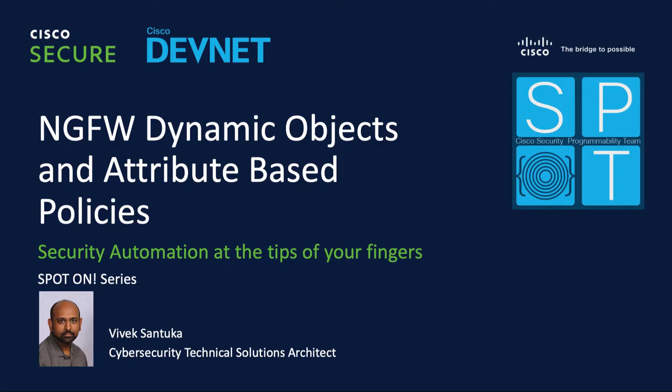Hello everyone. My name is Vivek. I am a security architect with Cisco and I'm going to be here to talk about a new feature in NextGen firewall called dynamic objects and attribute based policies.